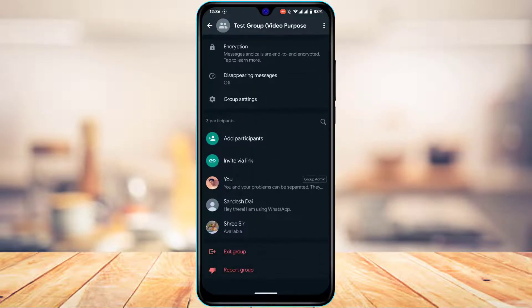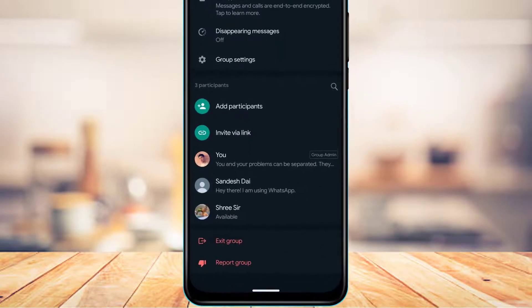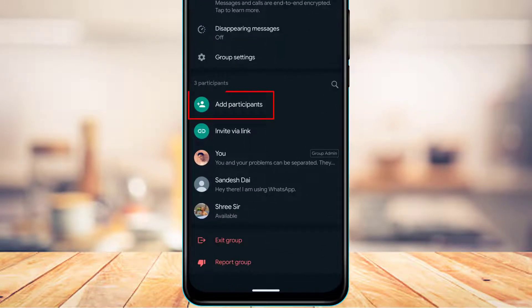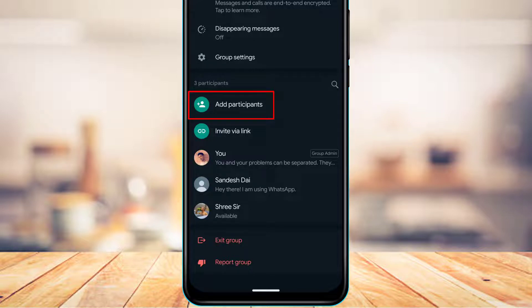Now what you can do is scroll down to the bottom, and here you will find an option which says add participants. At the bottom, you'll also see all of the existing members.